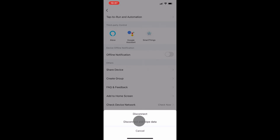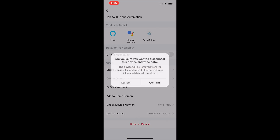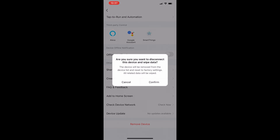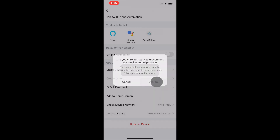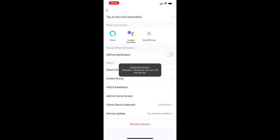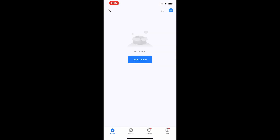Select the option that you prefer and select confirm. Now your smart light switch is removed from the Smart Life app and Wi-Fi. The app will automatically go back to its home page and you will notice that the light switch is removed from the home page.